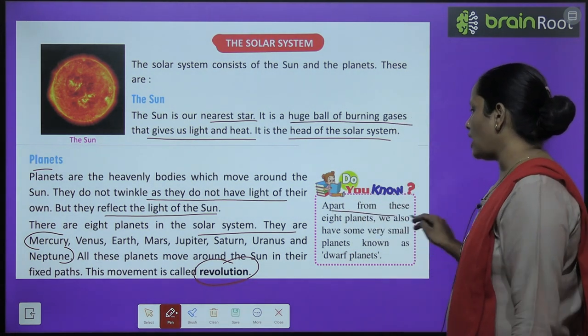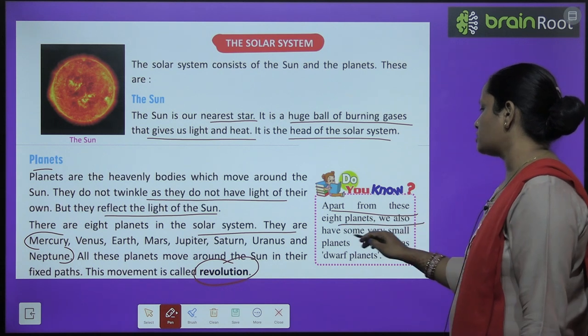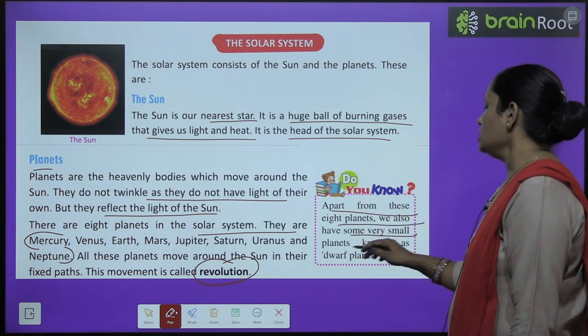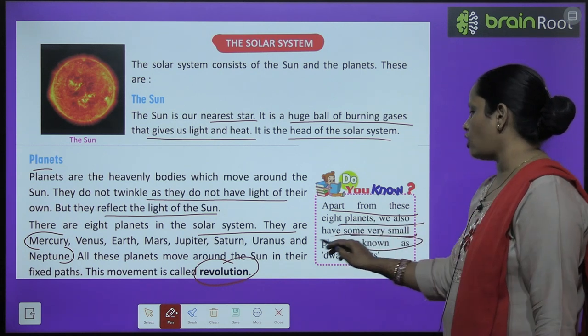Children, do you know that apart from these eight planets, we also have some very small planets known as dwarf planets?